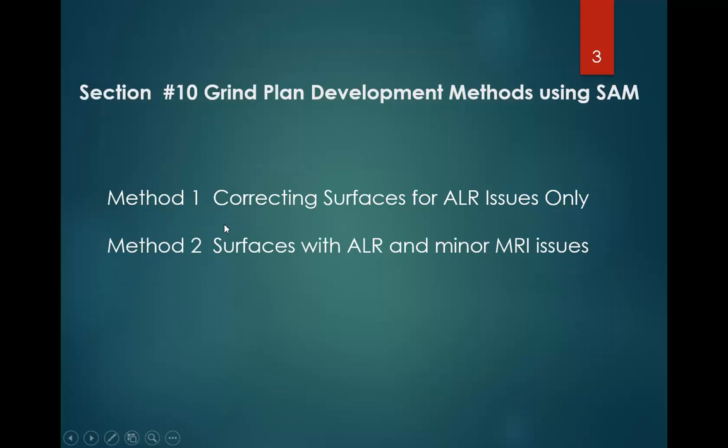What we'll cover in detail in this video is Method 2, surfaces with ALR and minor MRI issues. You can have a surface where you grind the ALR and you still have MRI issues left over. You have to use a slightly different thought process when you're developing a grind plan for that.